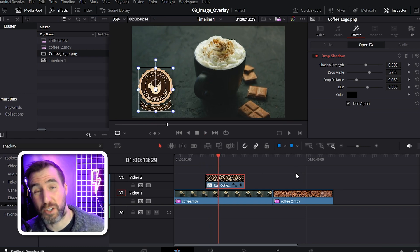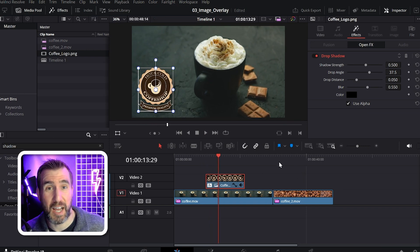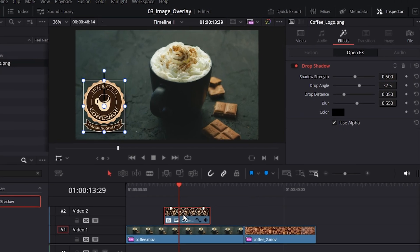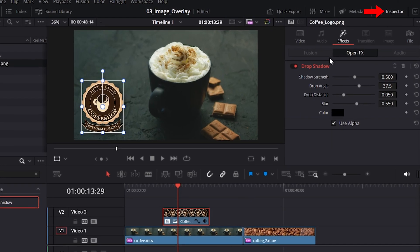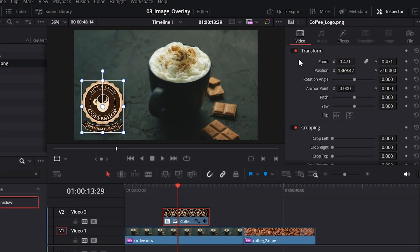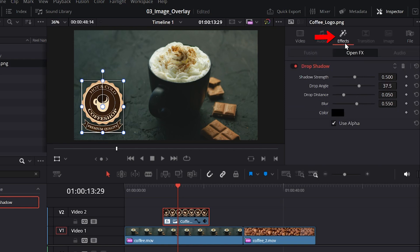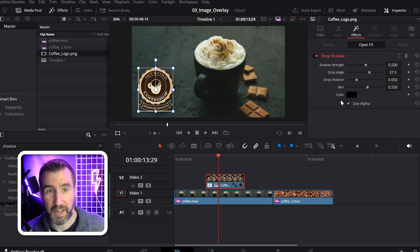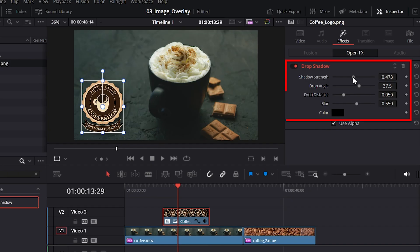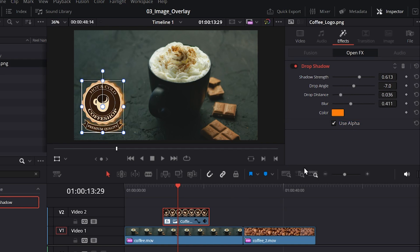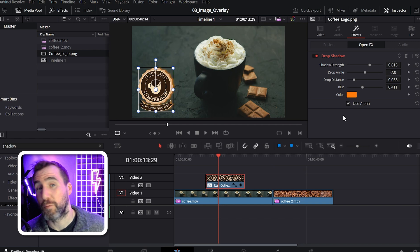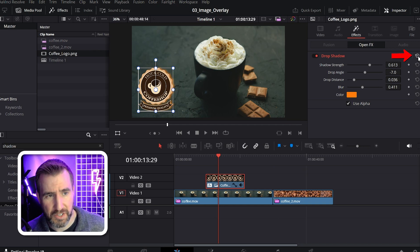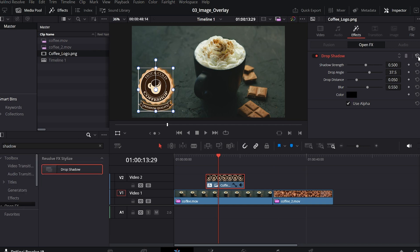And once again, we can go to the inspector tab to modify the properties of the shadow. So with my clip selected, make sure you click inspector. Before we were looking at this video tab with these transform options. Now you want to click the effects tab. And this gives us the options for any effects we've applied. So I can change properties of the shadow. I can change the angle, the distance, even the color if I want. So I have a shadow like that now. But once again, if you want to reset everything, just click this button here. And everything is back to the default state.